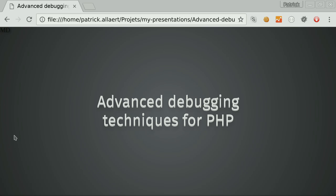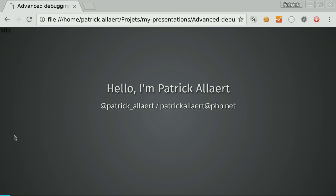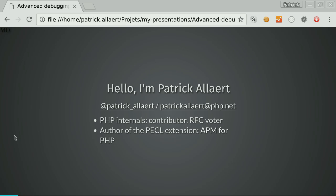My name is Patrick Allard, the E is mute, and you can follow me on Twitter or get my email address. About me and my accent, I'm coming from Belgium, not far from France, same country as other PHP internals. I'm a PHP internist, I sometimes contribute to PHP, I'm also an RFC voter, and I am the author of an extension called APM.